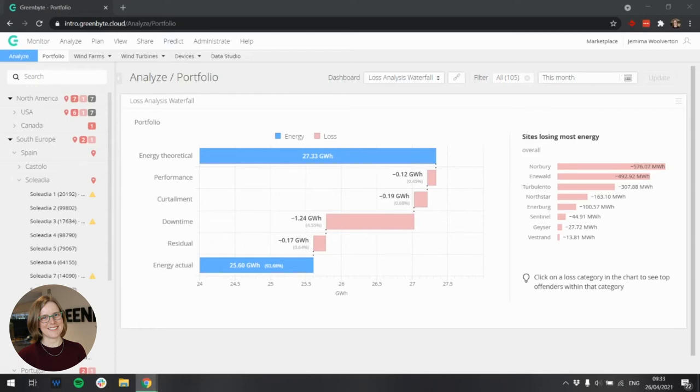Hi, today I would like to present the loss analysis waterfall widget, which is available for both the wind and solar parts of Greenbyte.